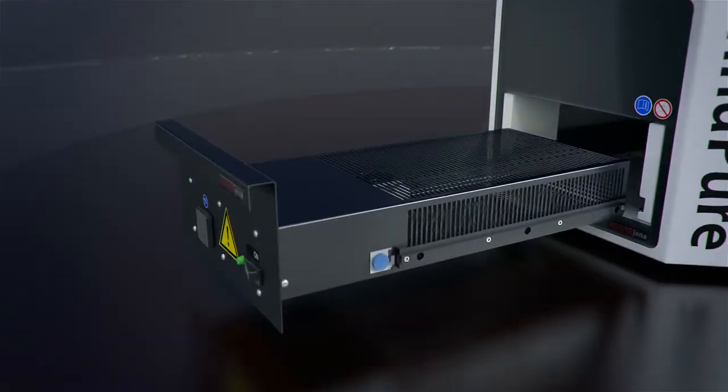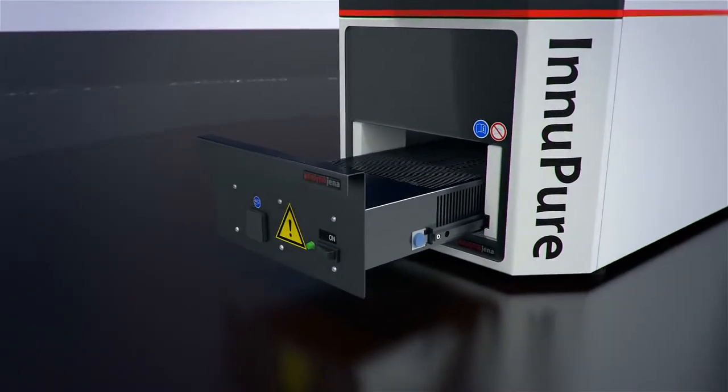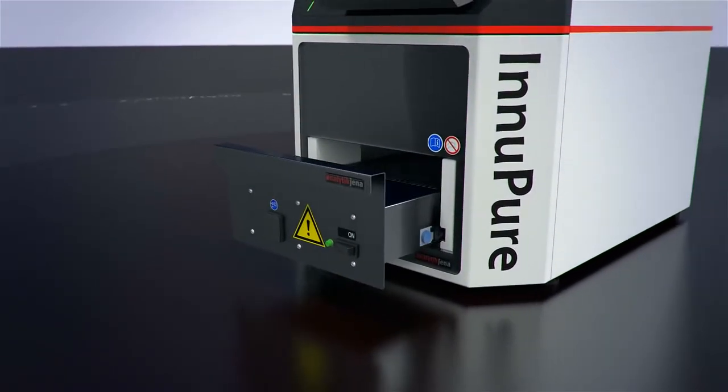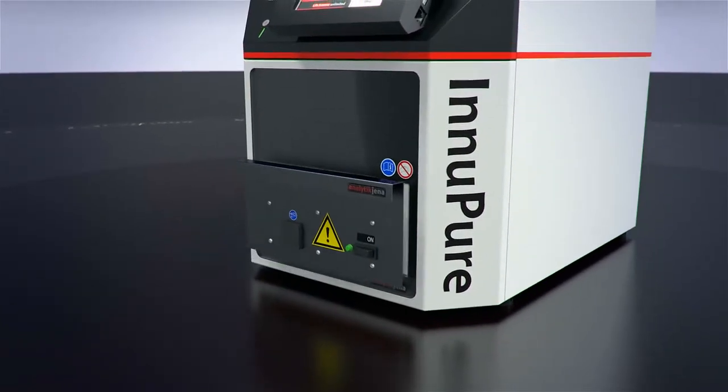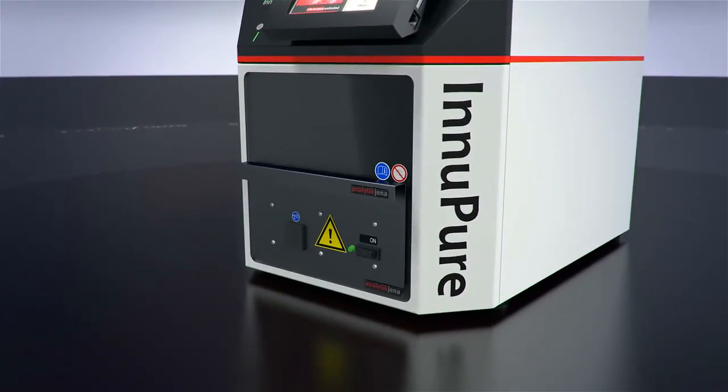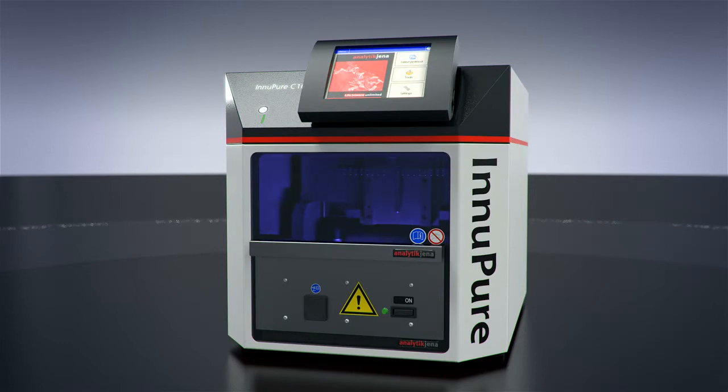A UV lamp with an integrated timer is provided for simple, effective decontamination of the automated system, which allows the InnoPure C16 to prepare additional extraction routines reliably.